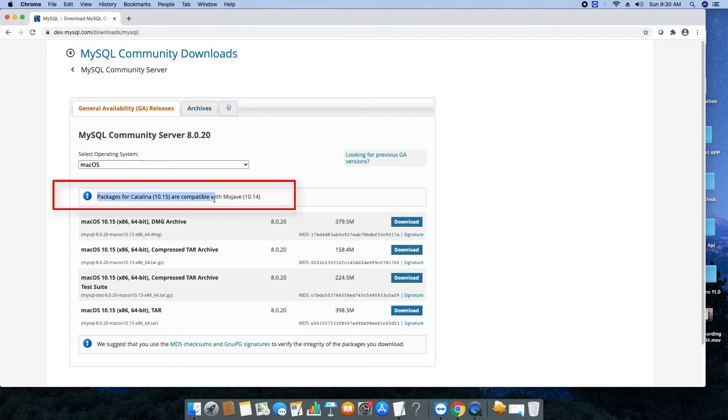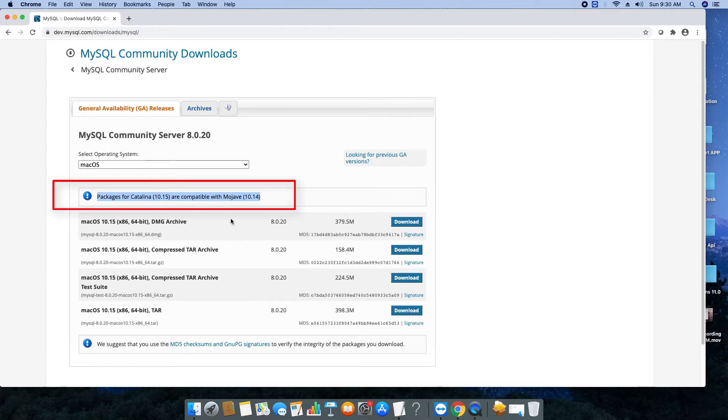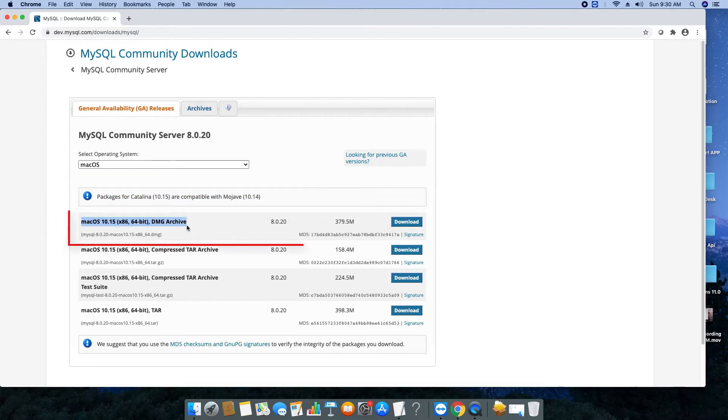The most important point is we are going to install this MySQL server on 10.15 which is compatible with Mojave 10.14. So basically for the Catalina and Mojave this version of MySQL server is compatible, so you can proceed with this.